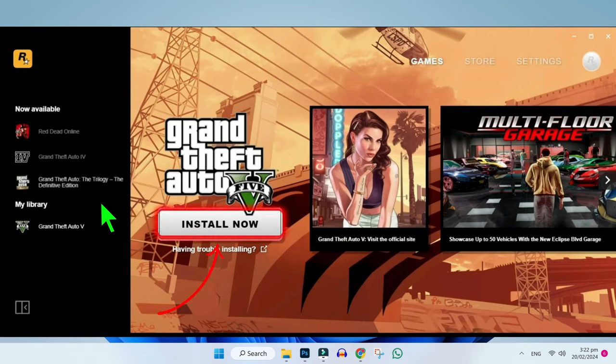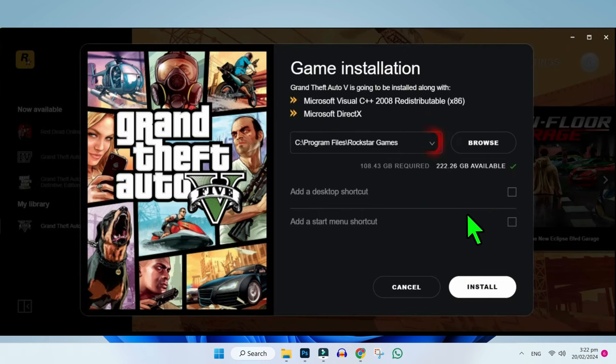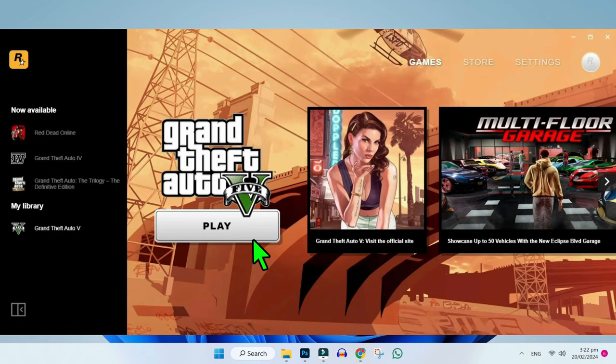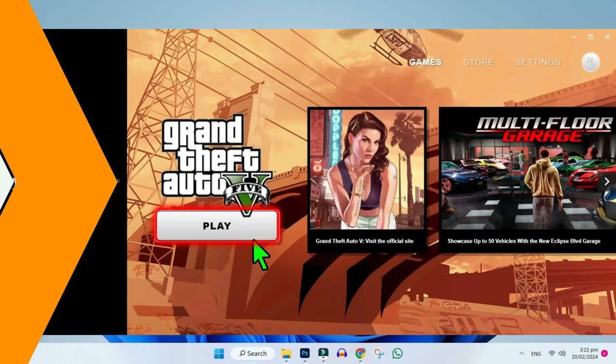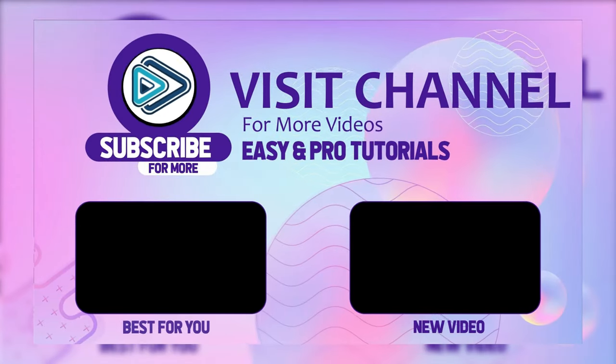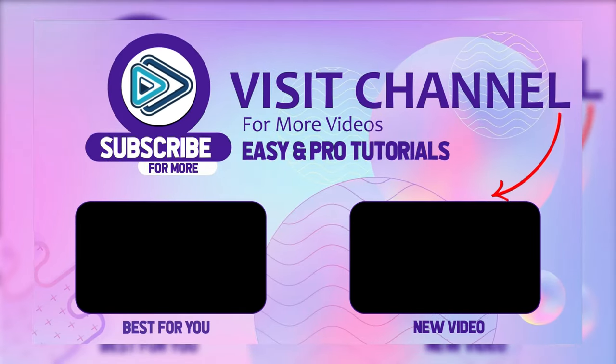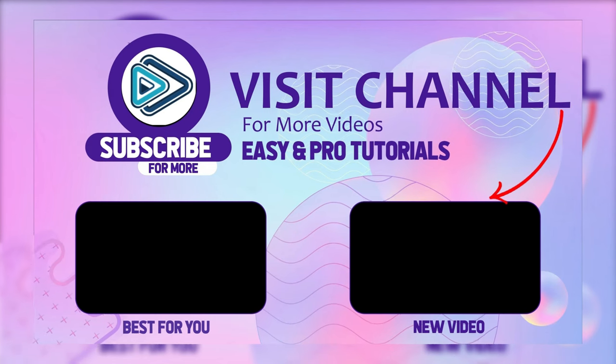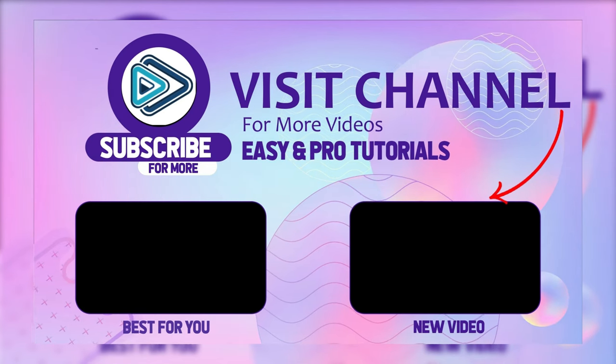If you click on install now, then you have to choose a location and click on install. After installing this, it will give you this play button. So that's the process to download GTA San Andreas in just a few steps.